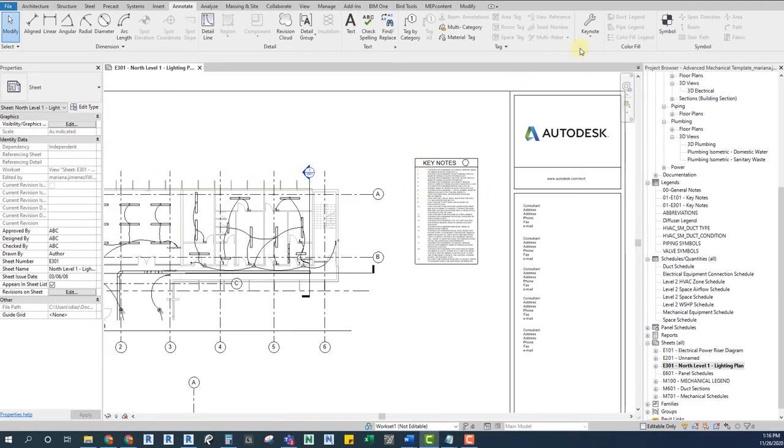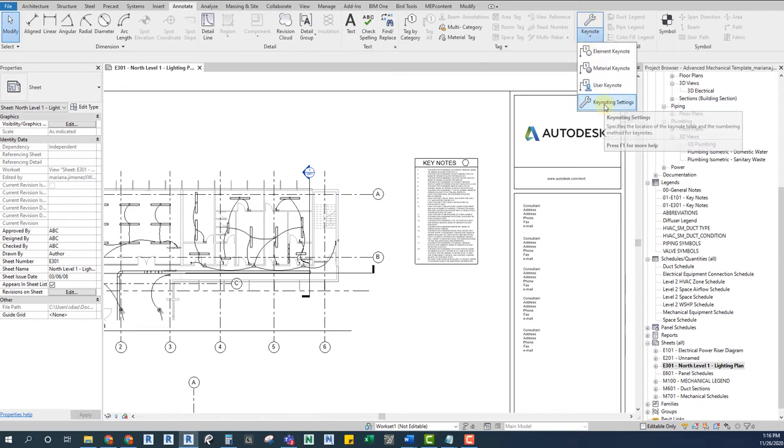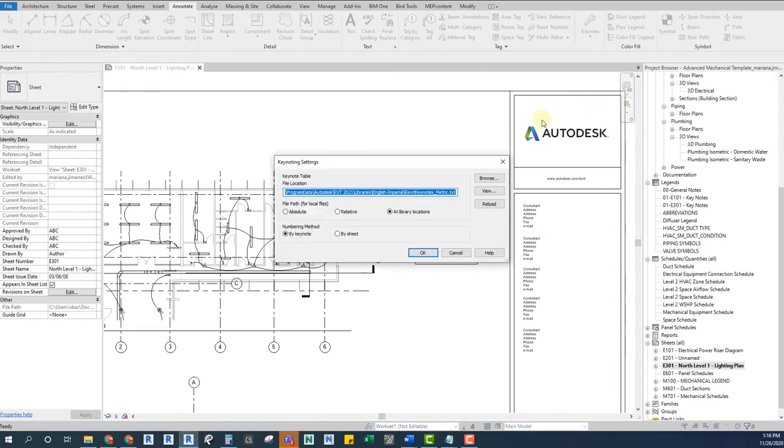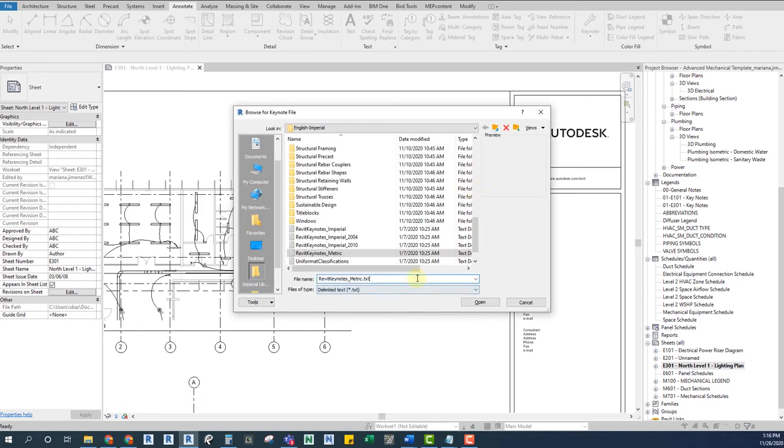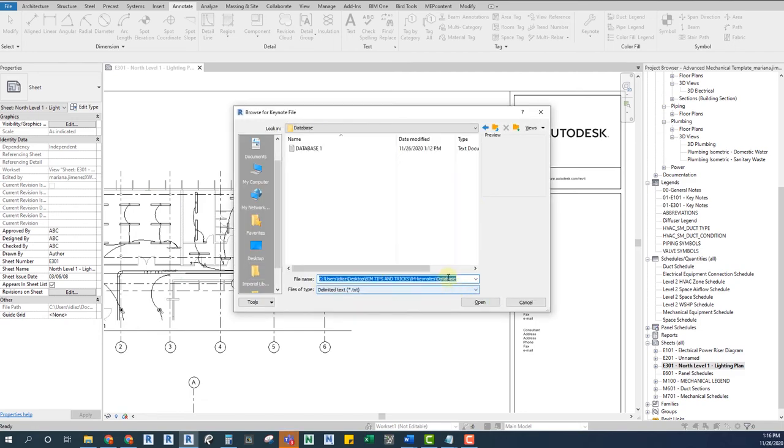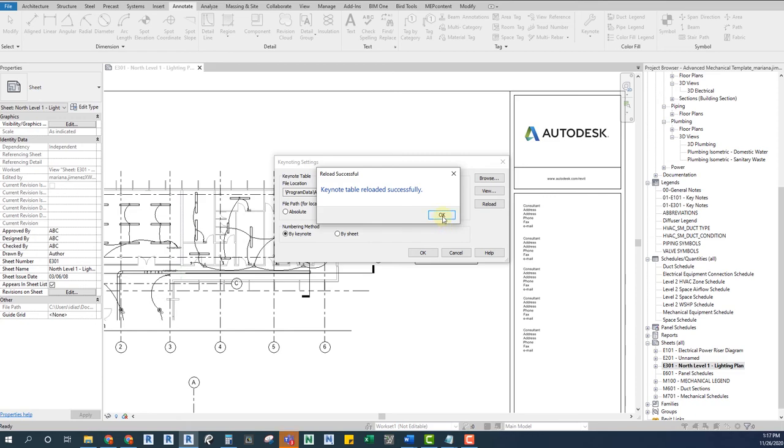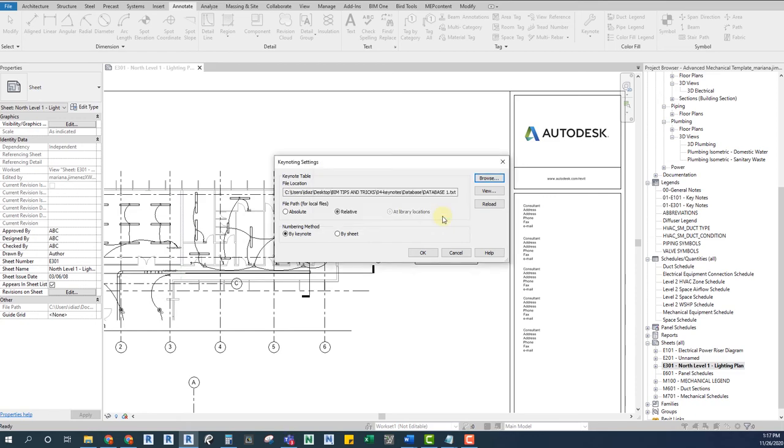Now, we go back to Revit, to the annotations tab and under the keynote deployable options, we go to settings. There, we search for our database. It is very important that if you are working on a collaborated model, you must save the database on the cloud. Otherwise, the files will be overwritten over and over.